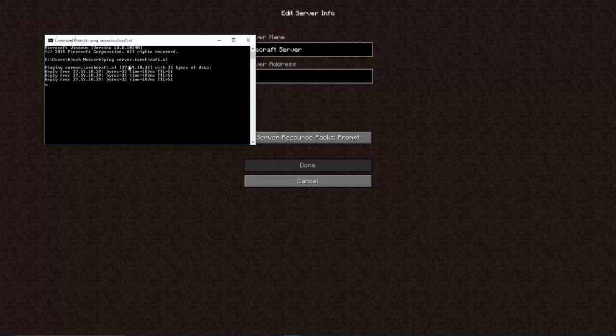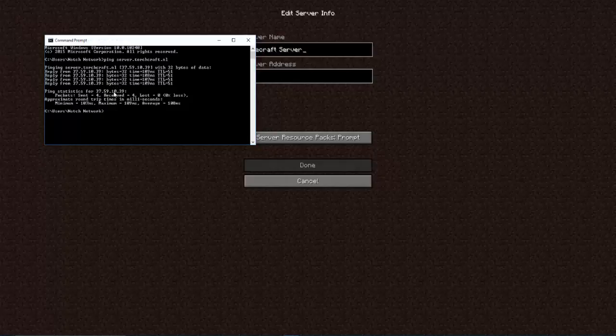And as you see, it will do its little thing and will give you a regular IP.